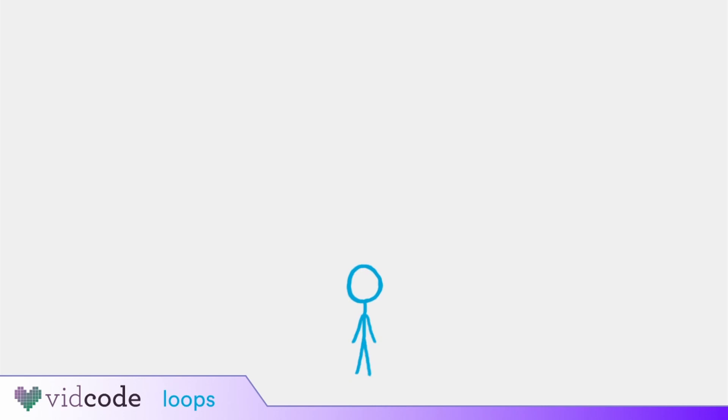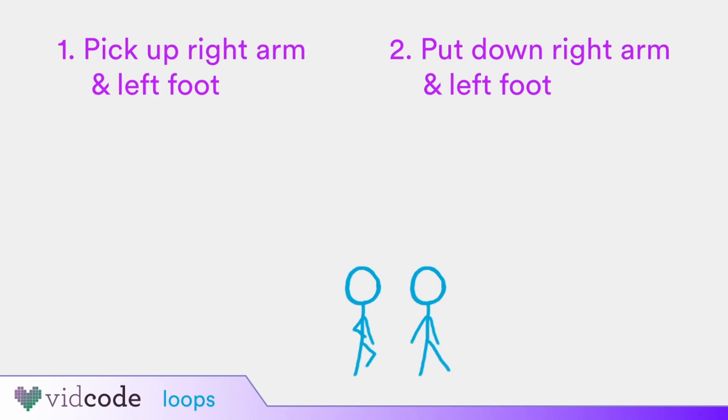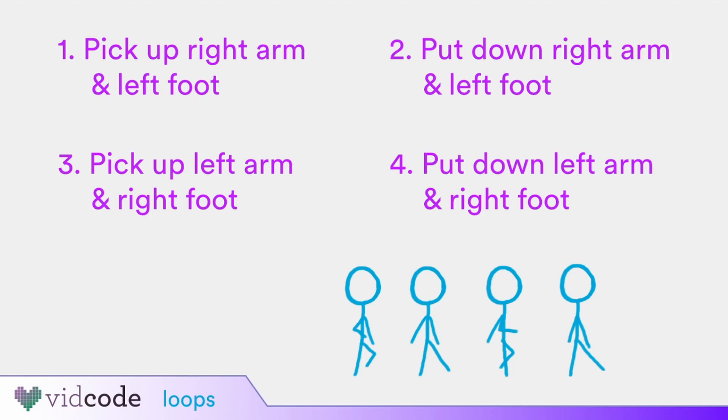To walk, Sticky picks up their right arm and left foot, and puts down their right arm and left foot. Then they pick up their left arm and right foot. Then they put down their left arm and right foot.